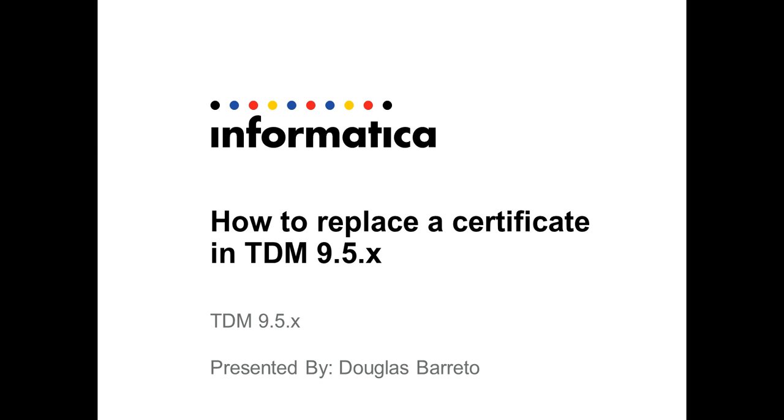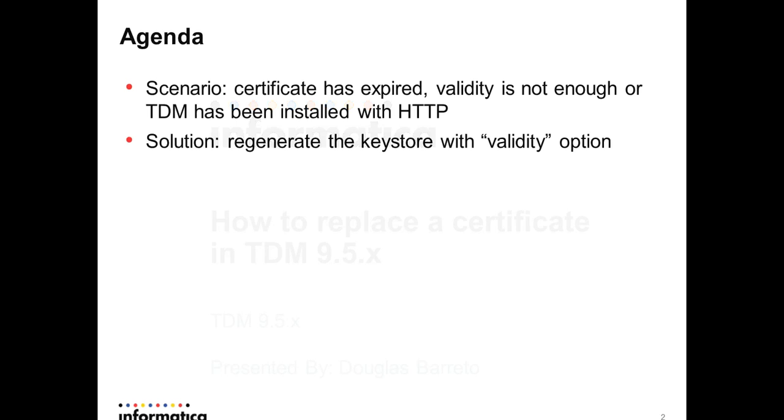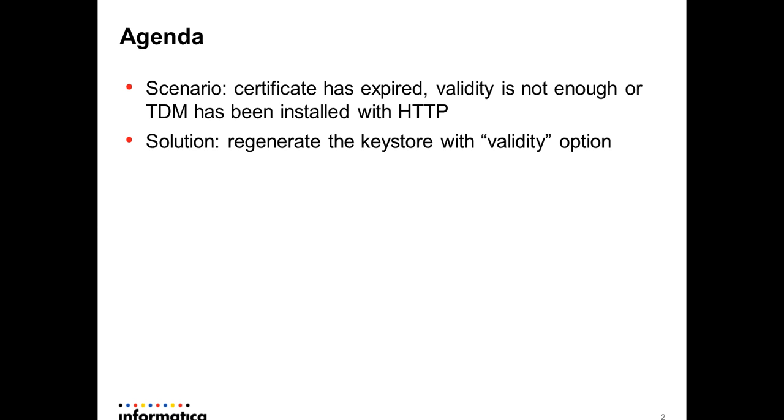You have the following scenario: your certificate has expired, the validity is not enough, or TDM has been installed with HTTP and you want to extend your certificate. The solution is to regenerate the keystore with the validity option.